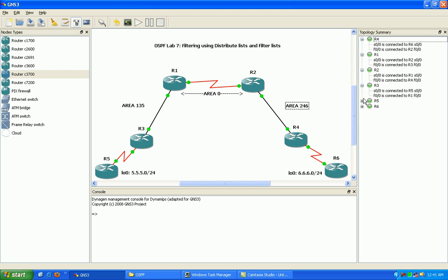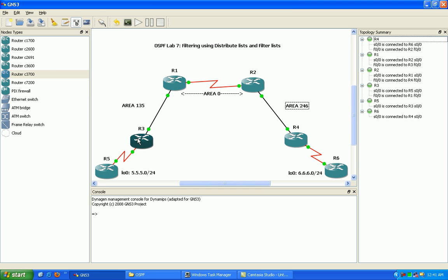I'll also go ahead and expand our drawing here, our topology summary, so you can see which links are connected to which. And so as you can see here we have three areas: Area 135, Area 0, and Area 246.